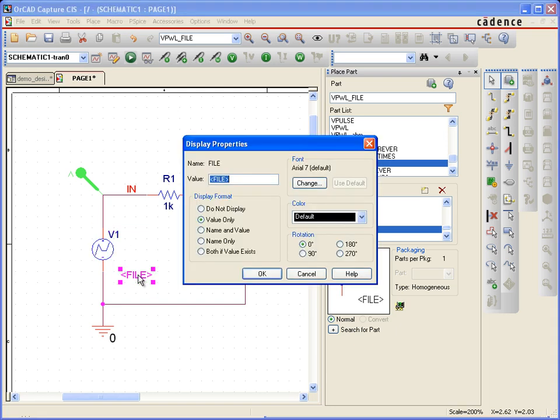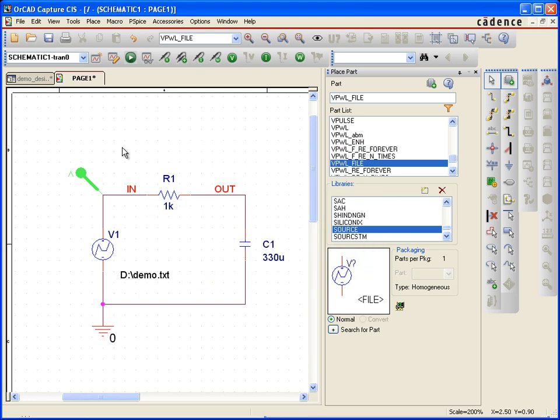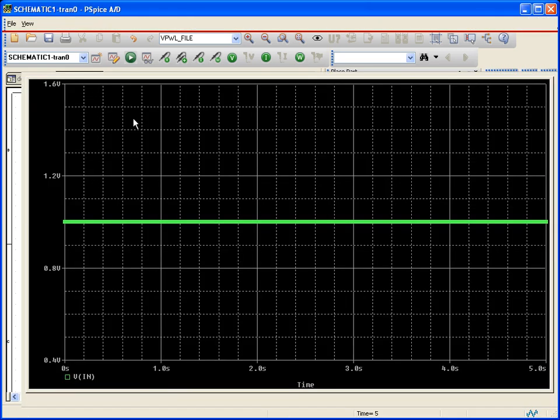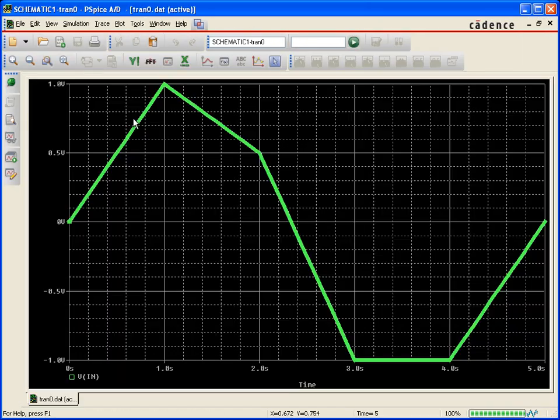So let's change this file here to D drive and that's connecting to demo.txt. I'm going to hit okay and if I run the simulation now, hopefully it's going to pull those data points from my text file, bring those in and we can see that it did exactly that.